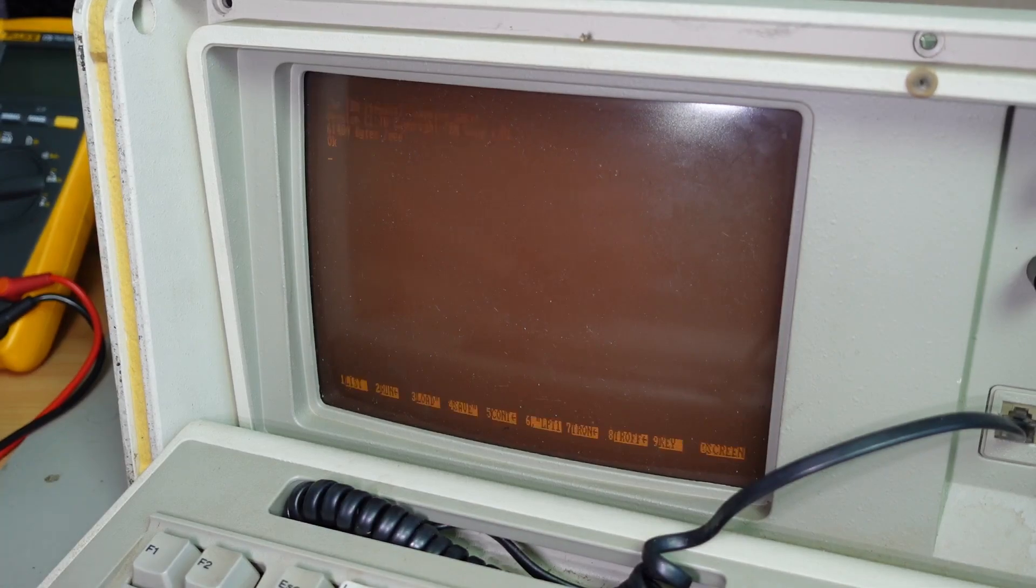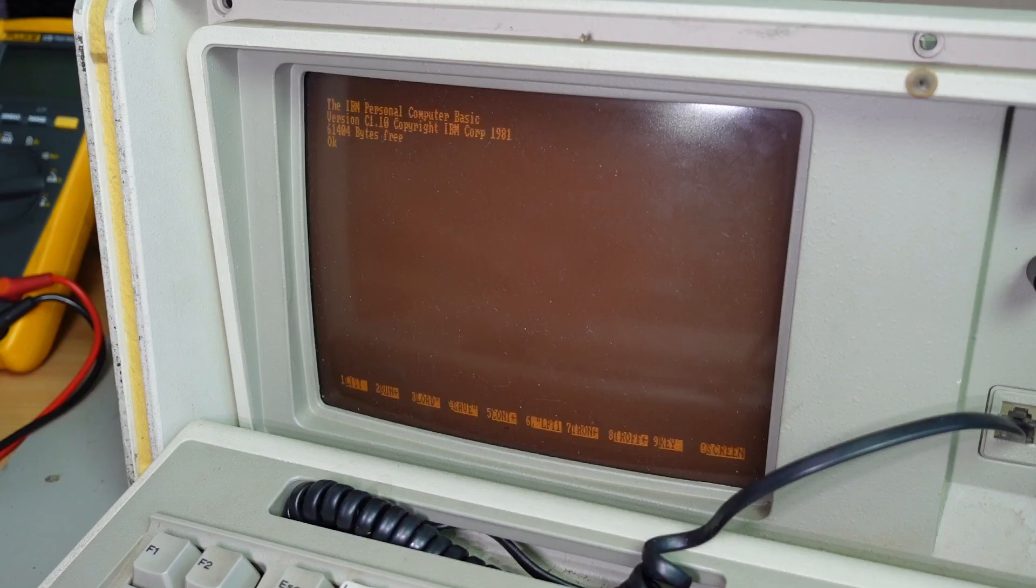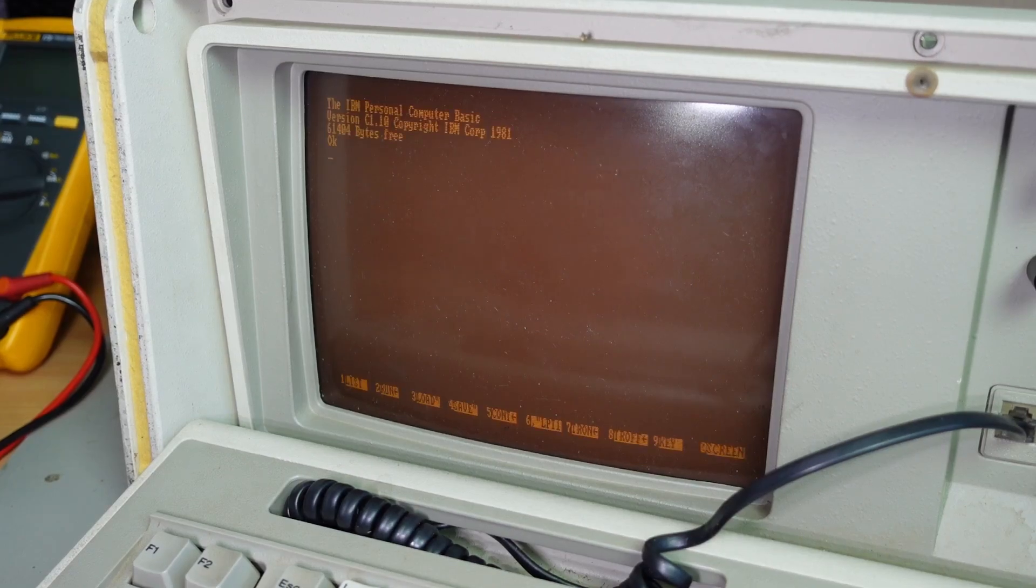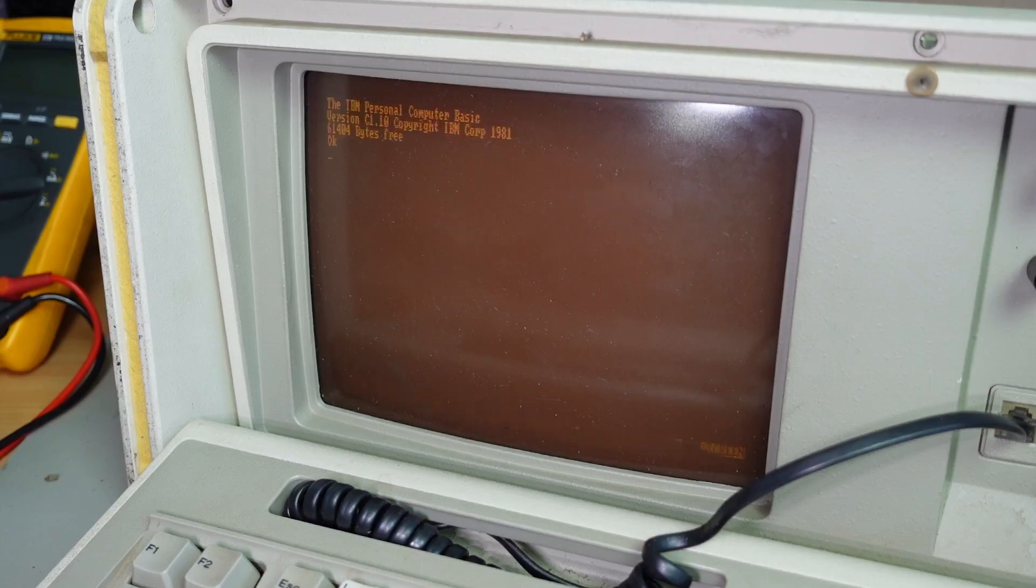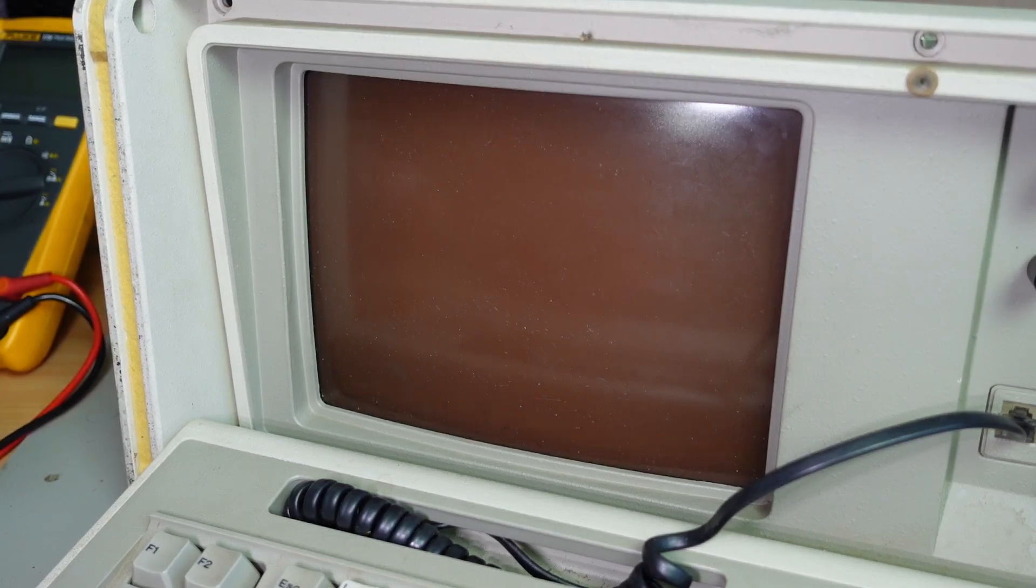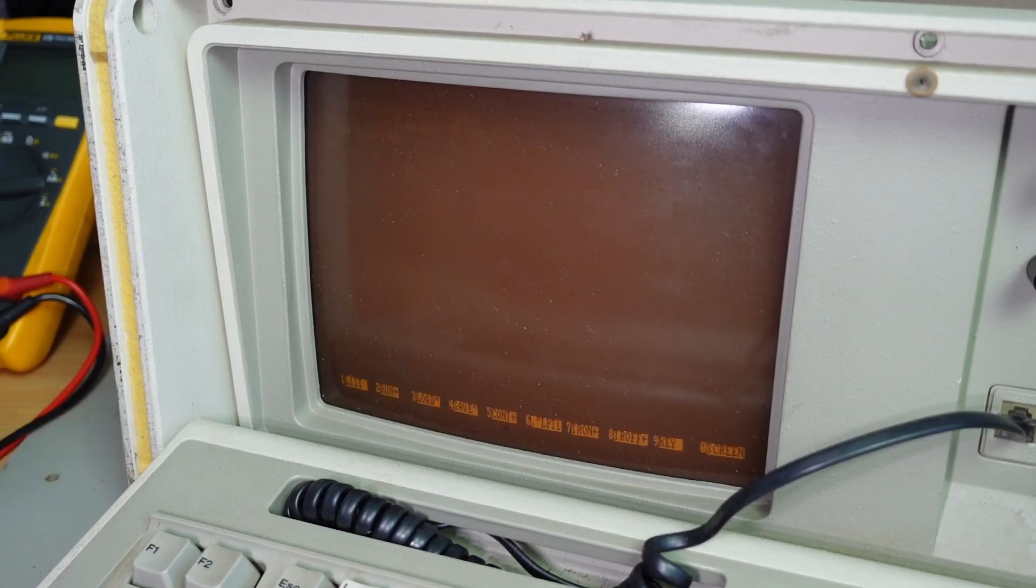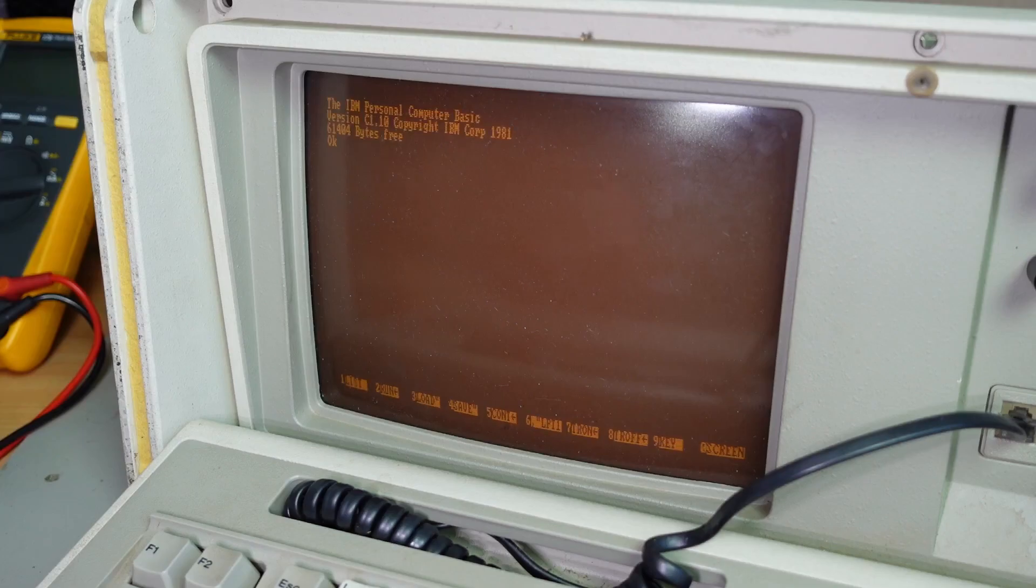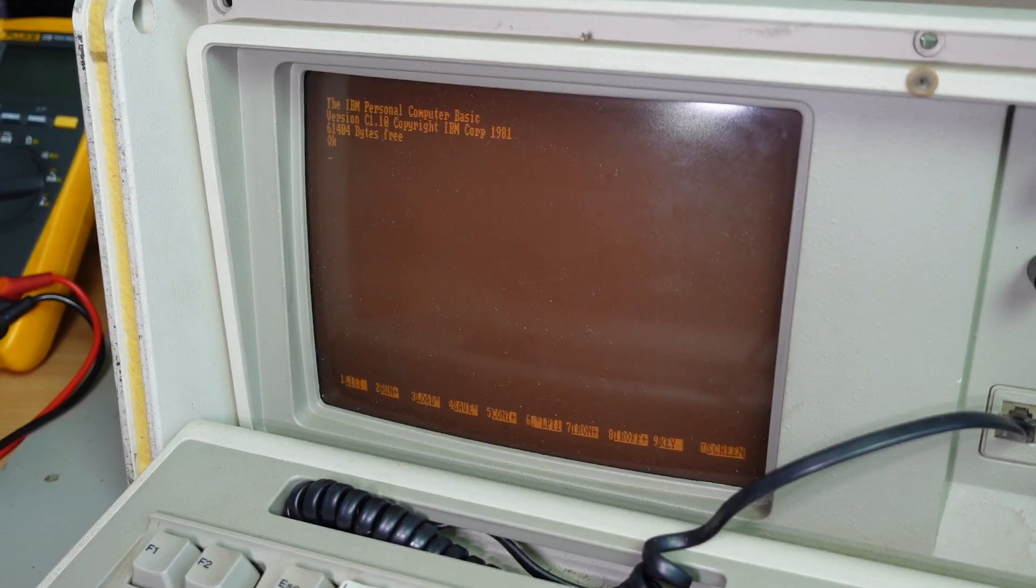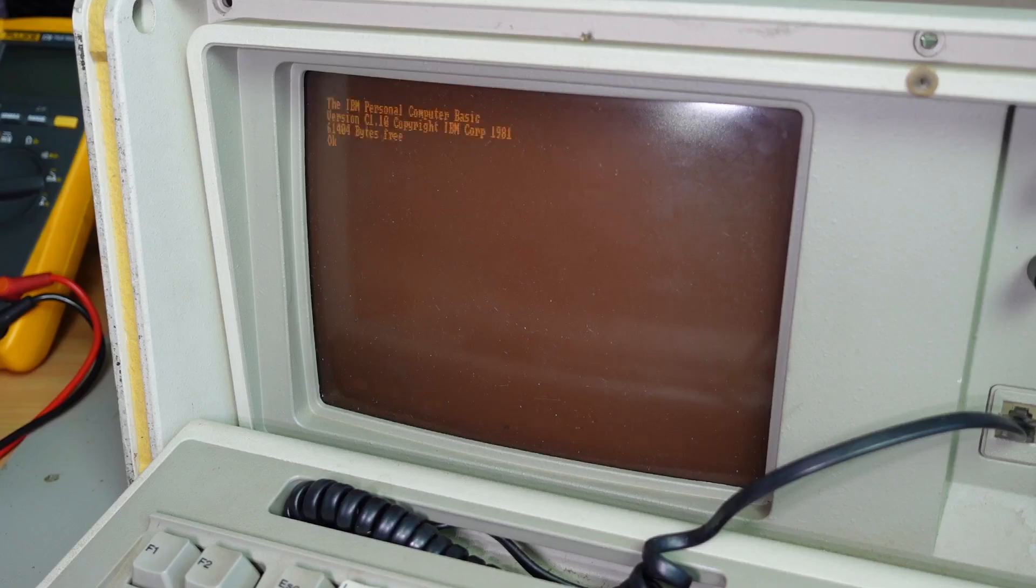OK, so we're into IBM Personal Computer Basic. And that's in ROM on this machine, so no floppy drive or hard drive required. And it's working.